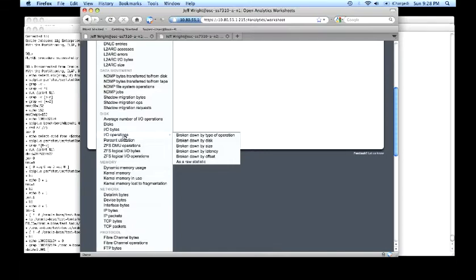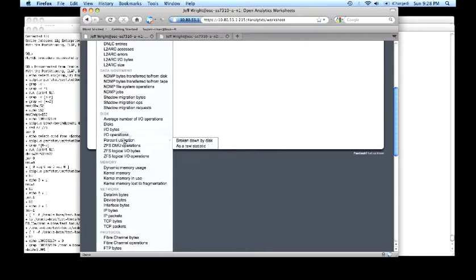and with those operations we can see the offset as well as the response time or latency. This is really handy when you're trying to troubleshoot problems related to randomly accessing data versus sequentially accessing data, and in cases where sometimes the application behavior is inconsistent with what we think it's going to do. We can look at the disk broken down by percent utilization.